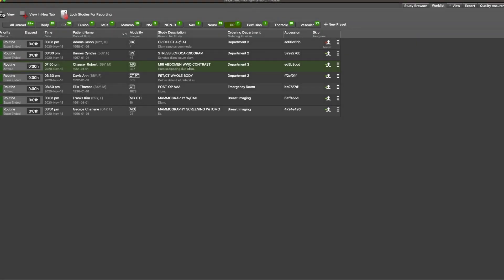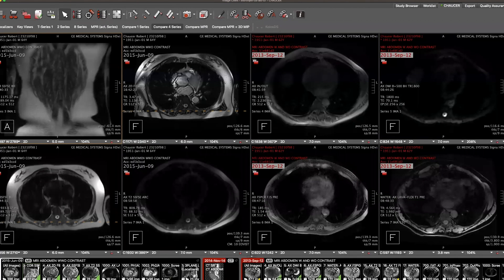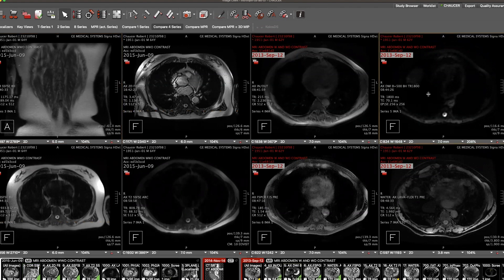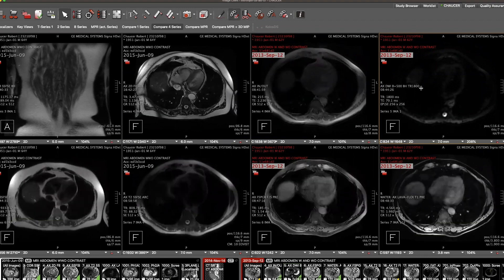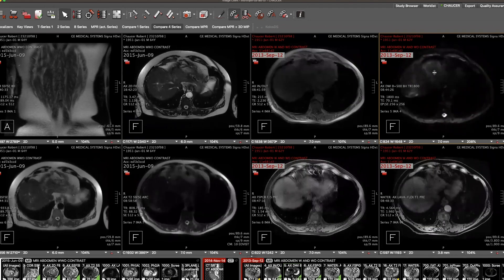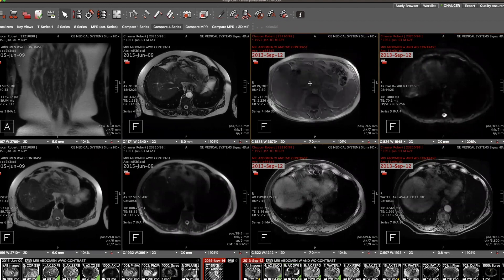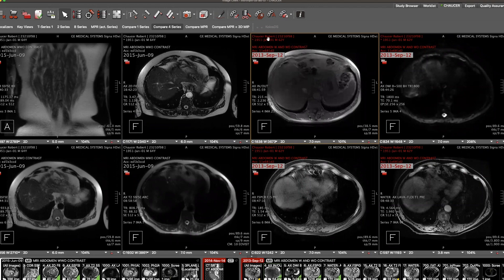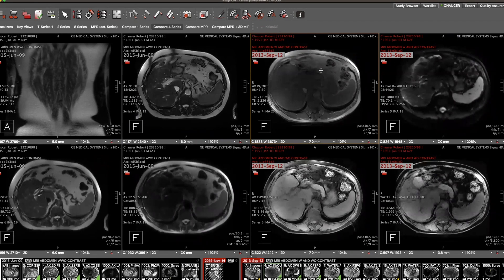From the work list, we're going to open this MRI with contrast. We default to a compare four-series layout, which shows the first four series of the current study on the left display and the first four series in red text on the right display, which is the prior study. I'm going to initiate a linking of both the current and the prior by selecting a hotkey that I have configured for myself. Now I can continue to scroll through the images. If I want to interact with any one series without them being linked, I can simply toggle off the linking, interact with the one series, and then turn the linking back on to update that linking at that particular position.